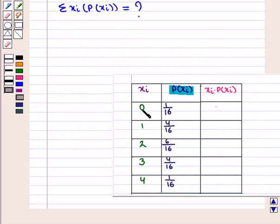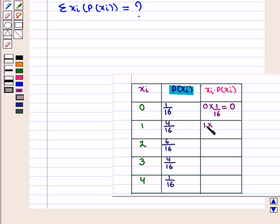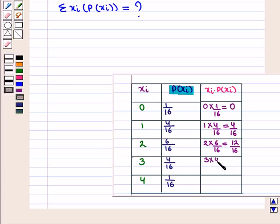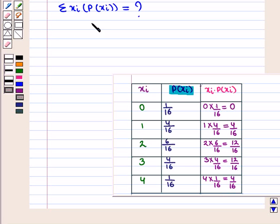For xi equal to 0 and probability of xi equal to 1 over 16, we have 0 times 1 over 16, which equals 0. The next value is 1 times 4 over 16, which equals 4 over 16. Next, 2 times 6 over 16, which equals 12 over 16. Then 3 times 4 over 16, which equals 12 over 16. And lastly, 4 times 1 over 16, which equals 4 over 16.